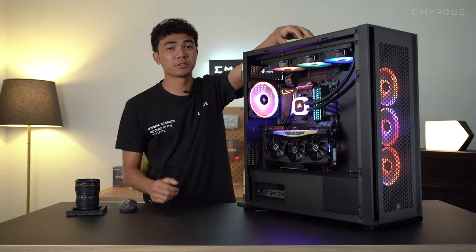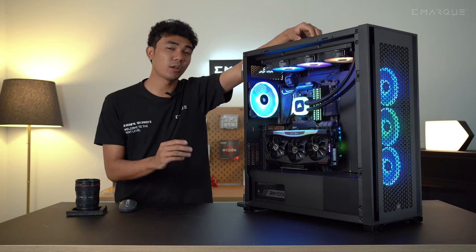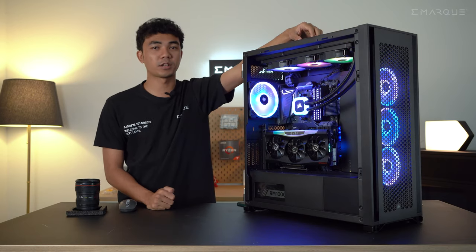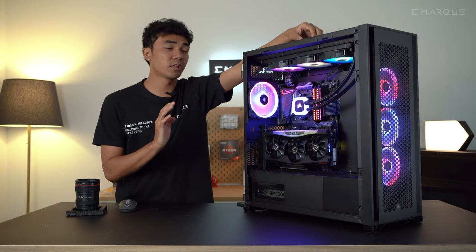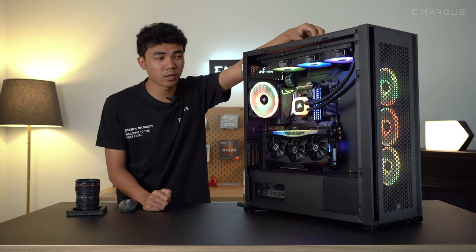Now on the processor side, we're running the Ryzen 9 5900X, a 12-core and 24-thread processor with up to 4.8GHz boost clock.